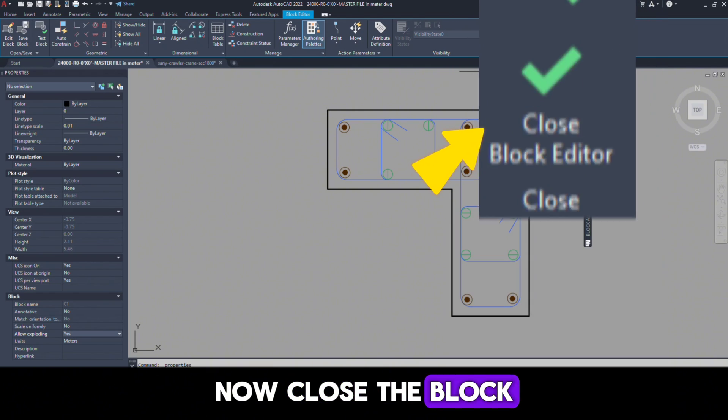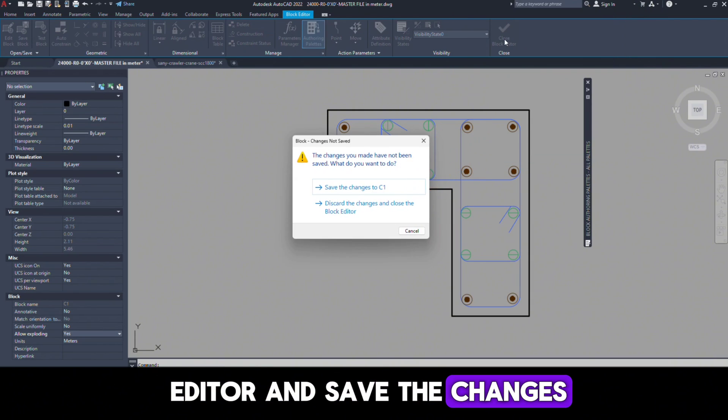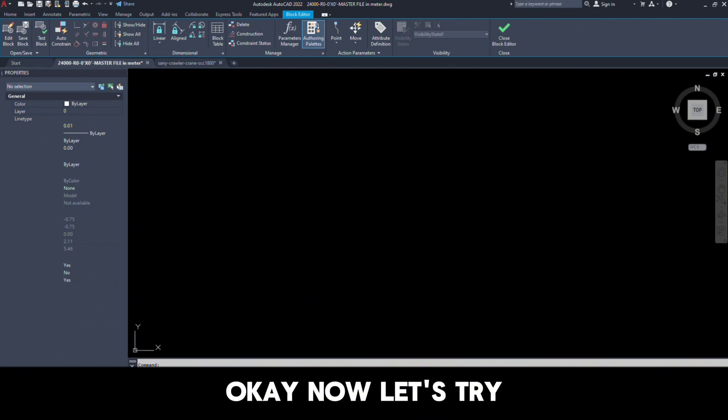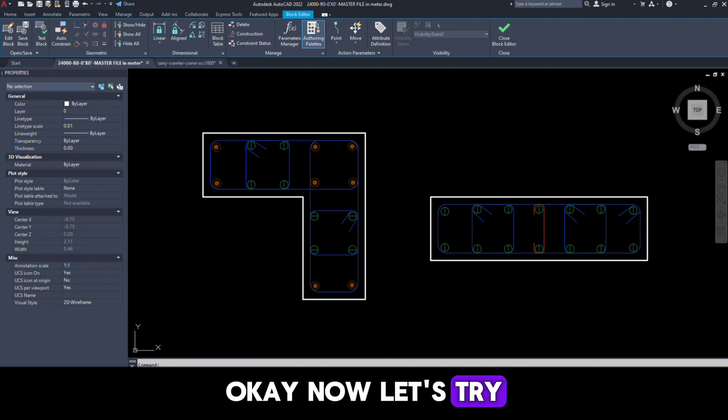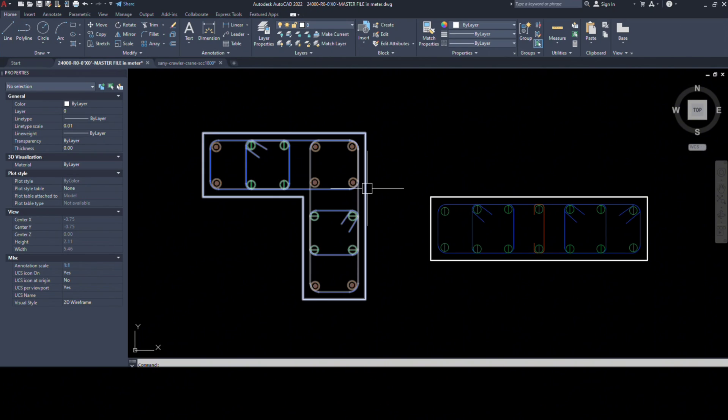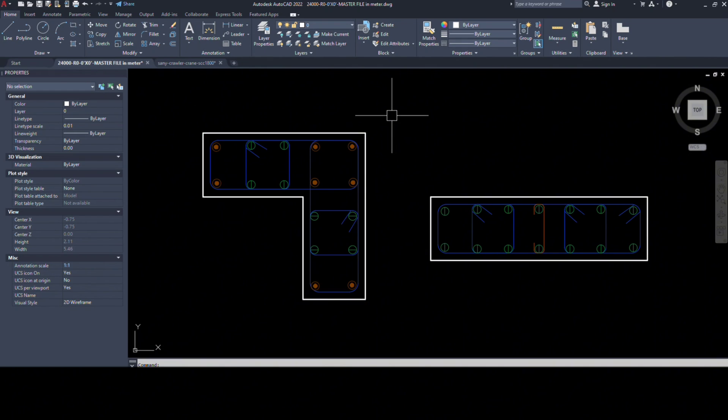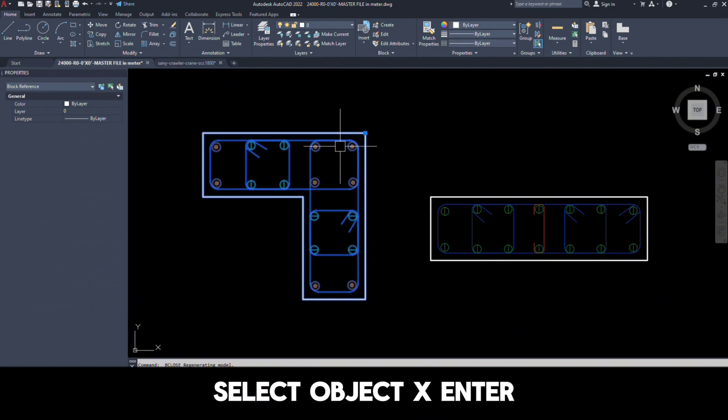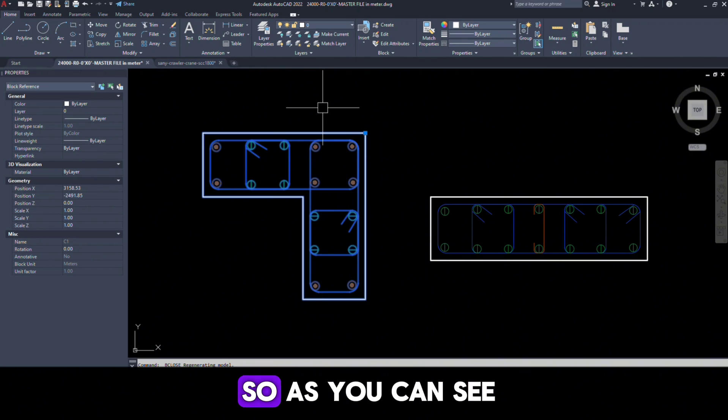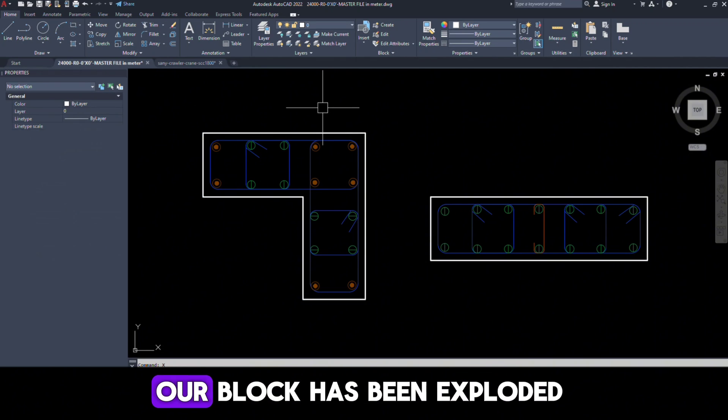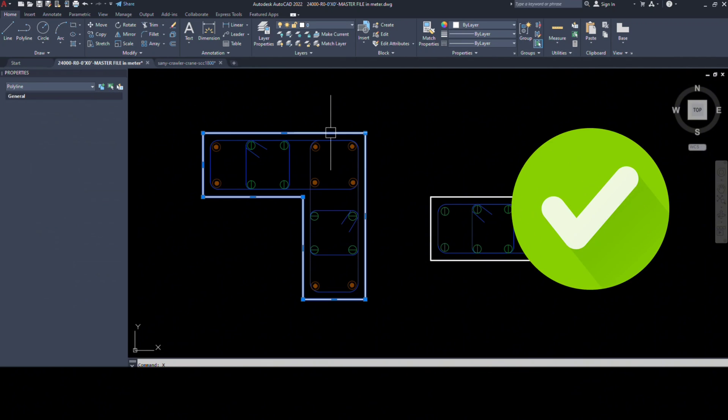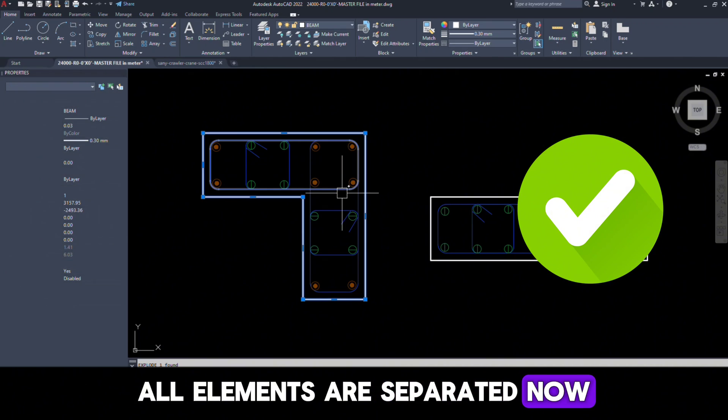Now close the block editor and save the changes. Okay, now let's try to explode this block. Select object, X, Enter. So as we can see, our block has been exploded. All elements are separated now.